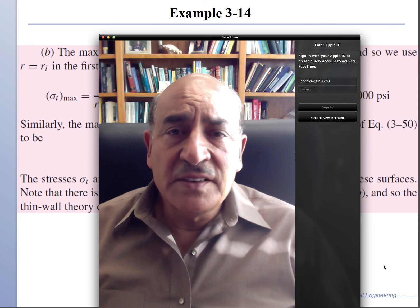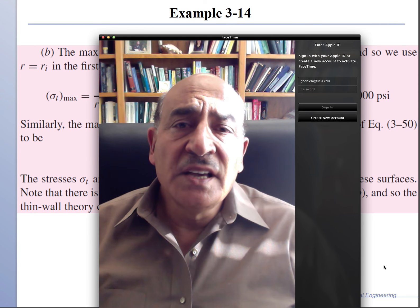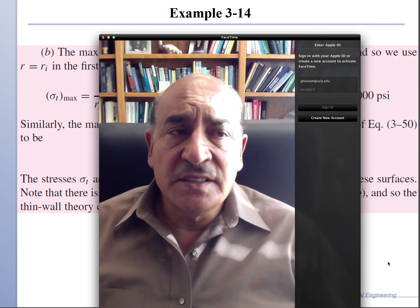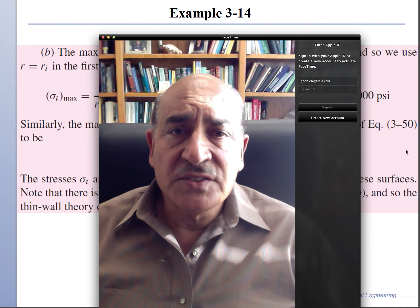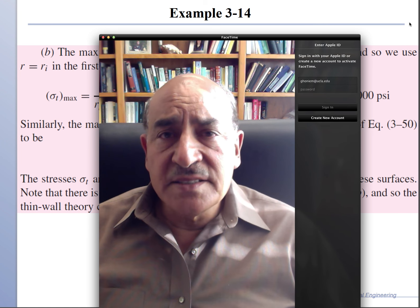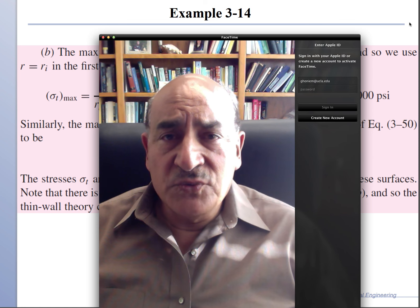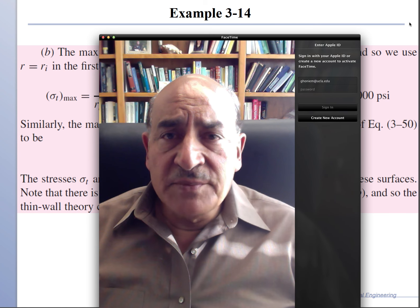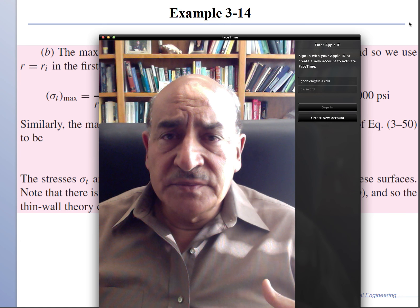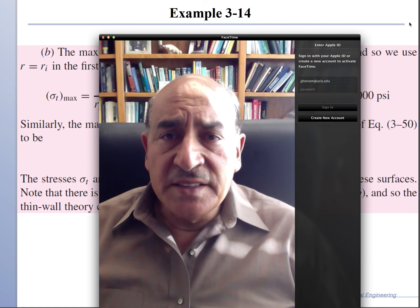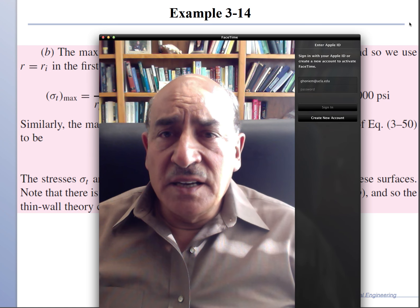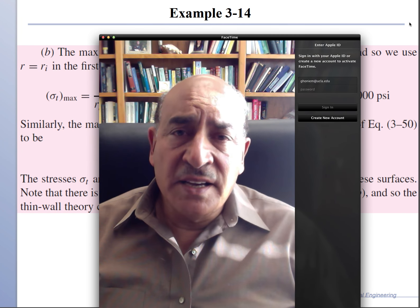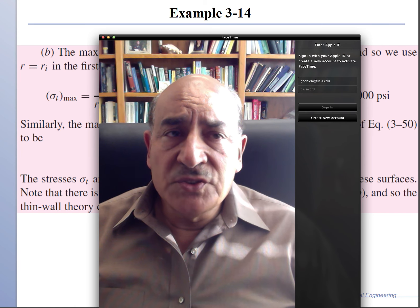Next, we have one or two more short segments to talk about additional stress evaluation problems for design before we move on to the next topic.